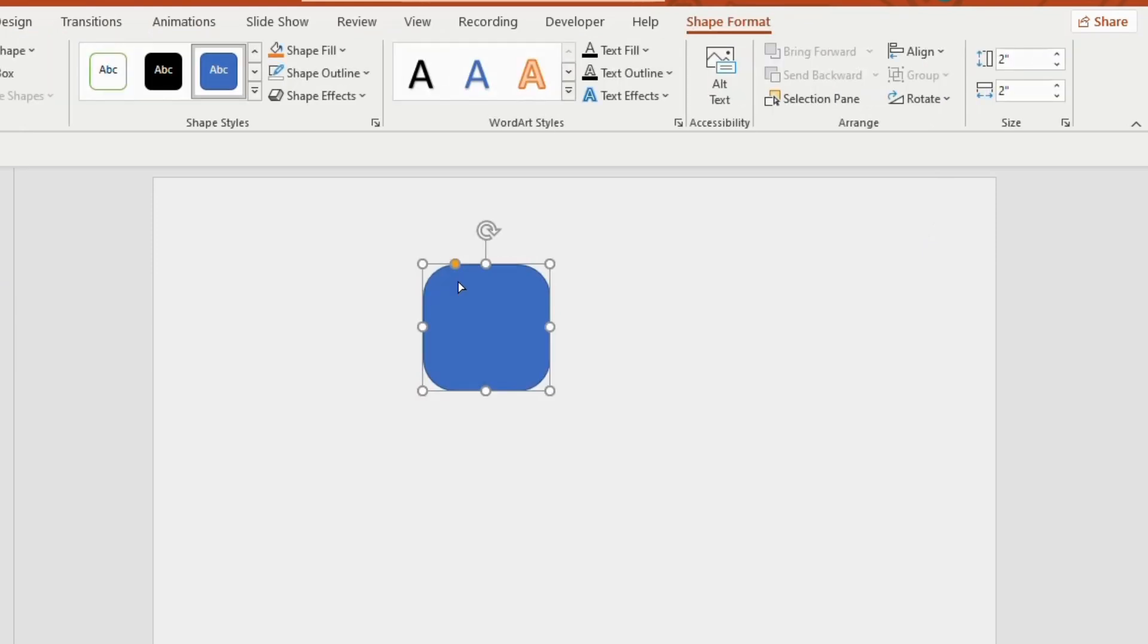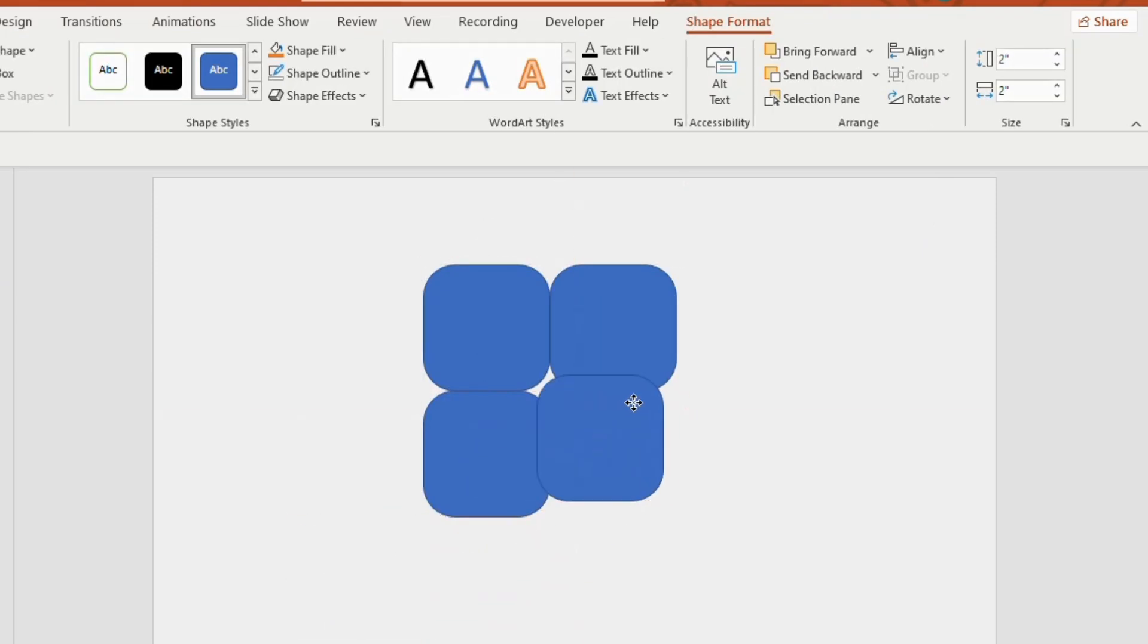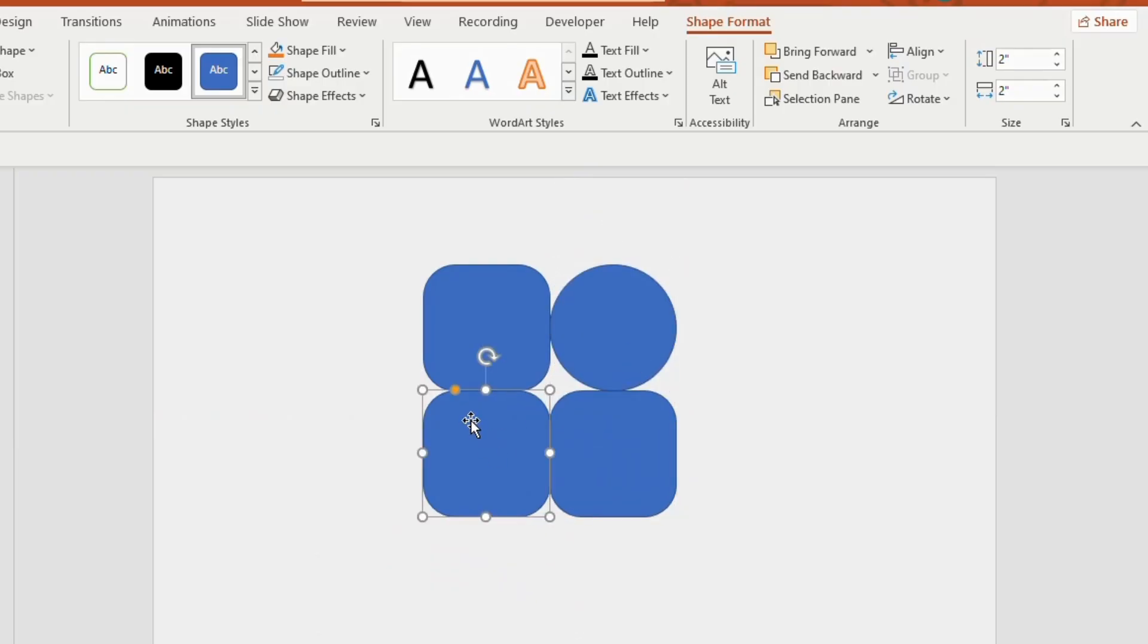Duplicate 3 times and place it like this. Now make the second and third rounded rectangle into completely round form by holding on the orange button.